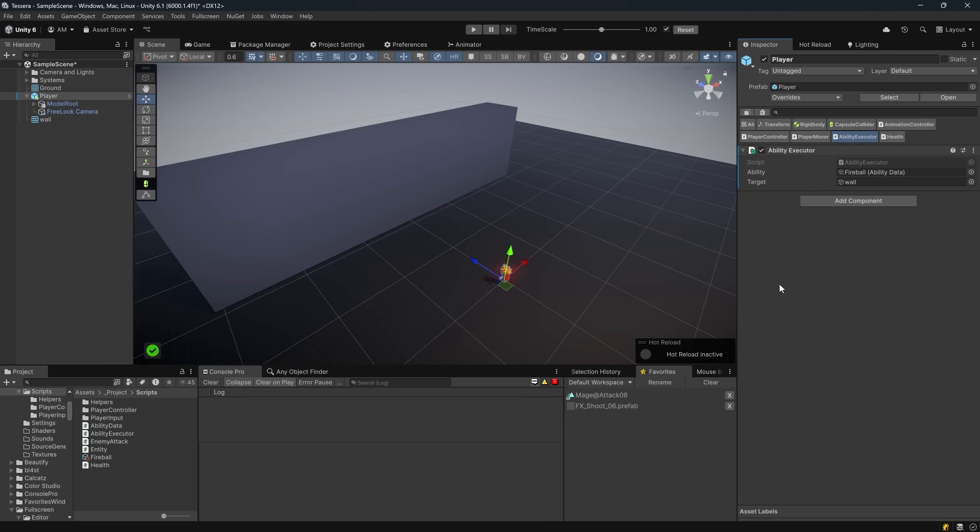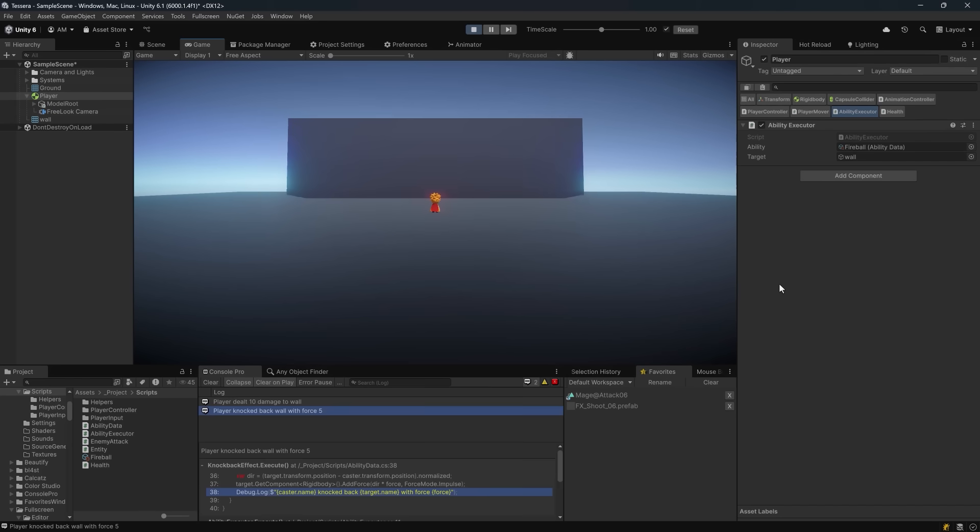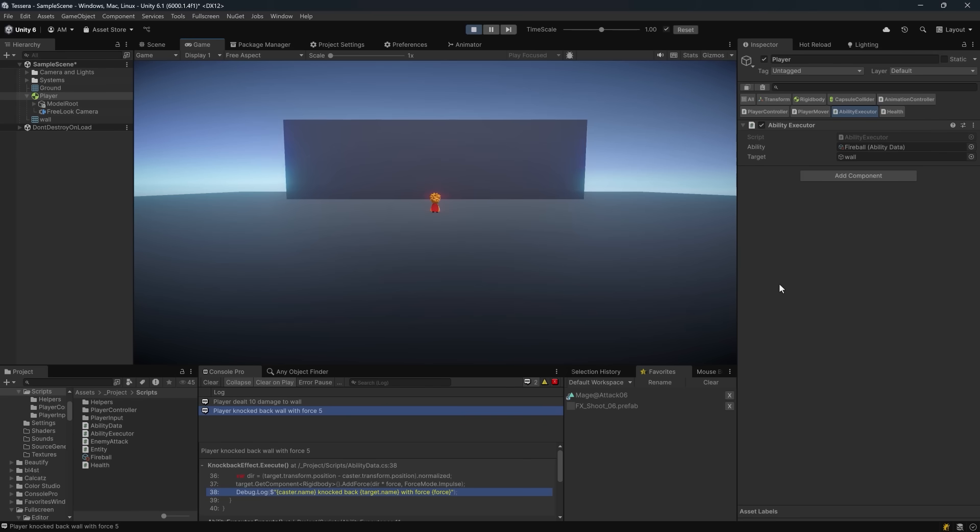If I hit control P and go into play mode, here I can hit the space bar and we see the knockback effect immediately on the wall. It starts rocking. We can also see the output in our debug log. So this is working, but it's a little bit boring. Why don't we jazz it up a bit?